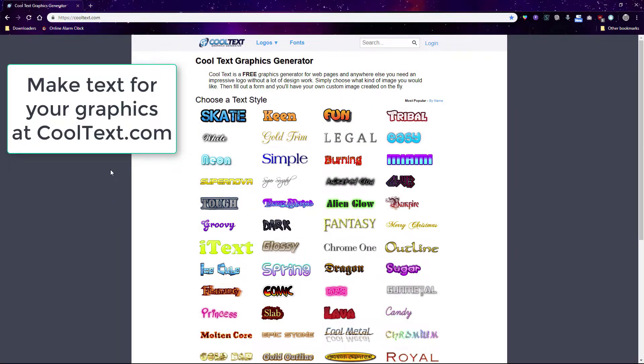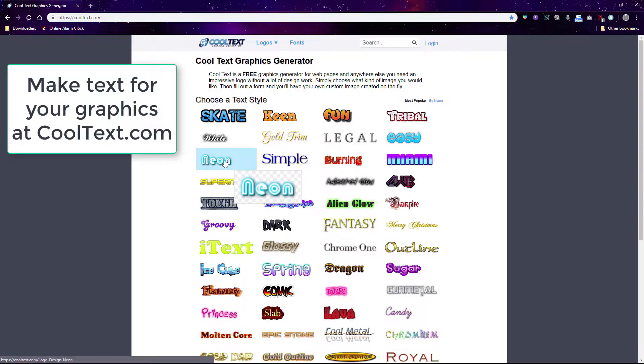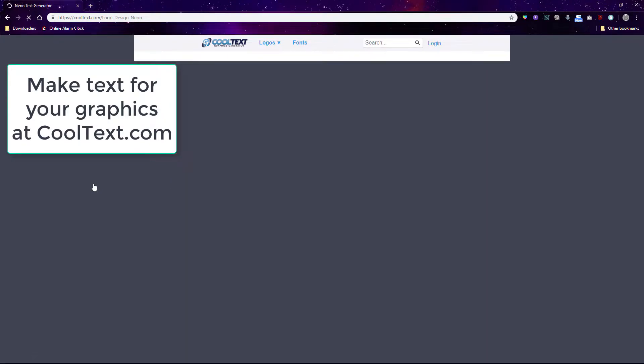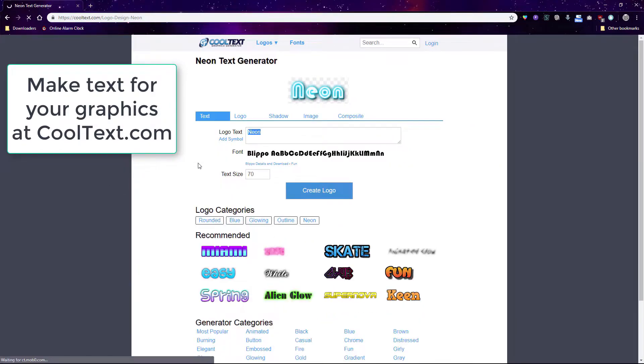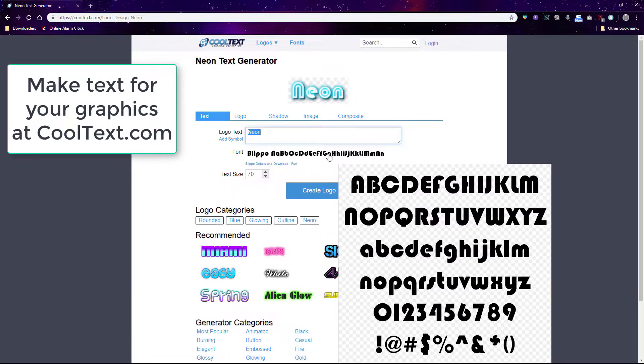For text on your banners, I suggest using the Cool Text text generator to make text, and then you download it and drag it onto the banner just like you did with the other images.